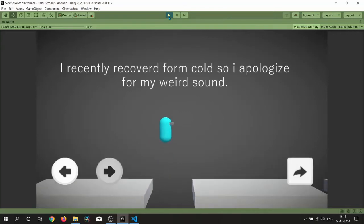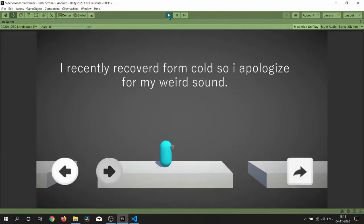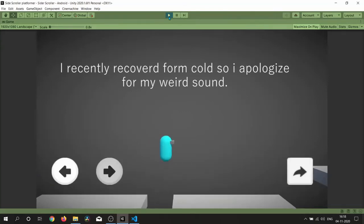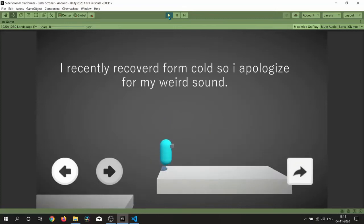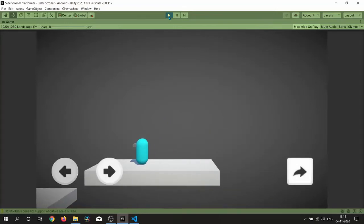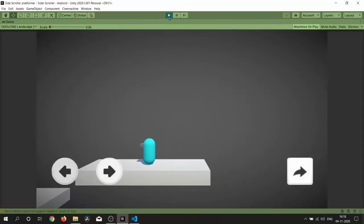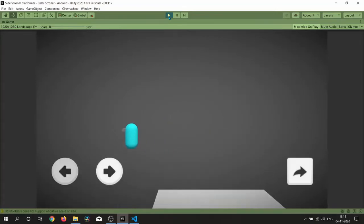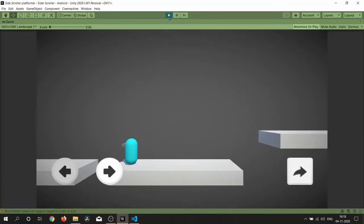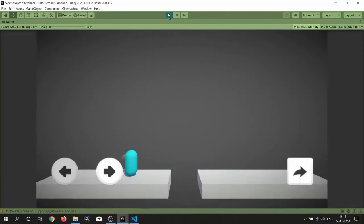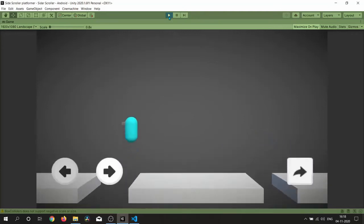Hello, in this video we are going to create 2.5D side-scrolling platformer-like controls using UI buttons. Let's get started.